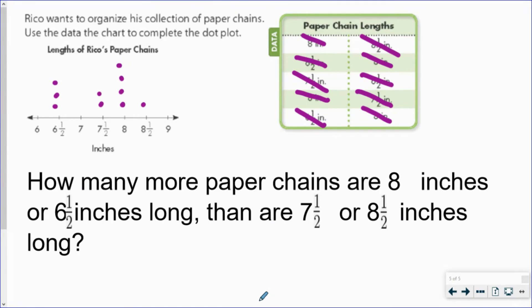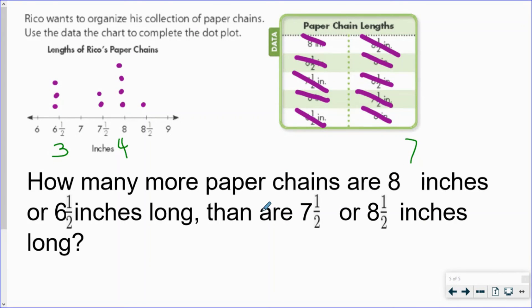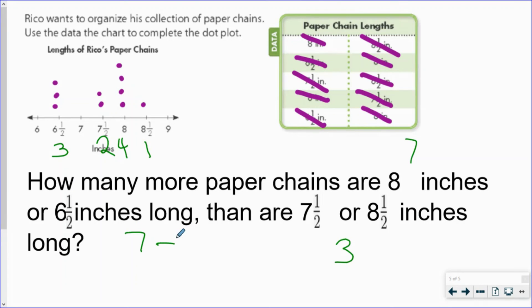How many more paper chains are eight inches or six and a half inches long than are seven and a half or eight and a half inches long? First, the number of eight-inch chains is four, and the six-and-a-half-inch chains is three — together that's seven. The seven-and-a-half-inch chains number two, and the eight-and-a-half-inch chains is one — together that's three. Seven minus three equals four, so four more paper chains are eight or six and a half inches long.